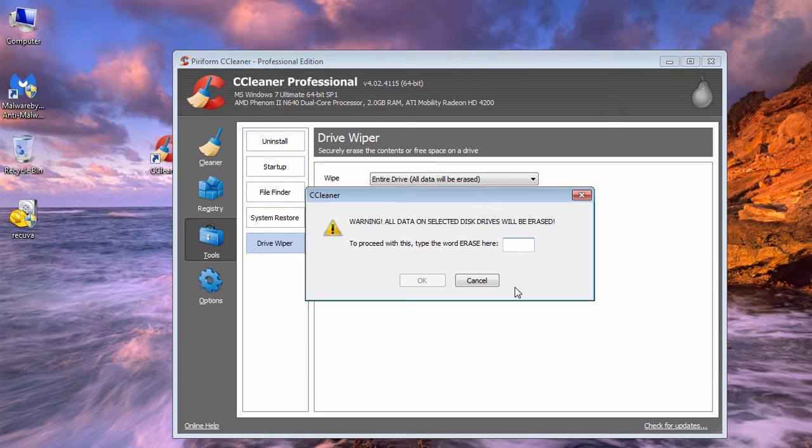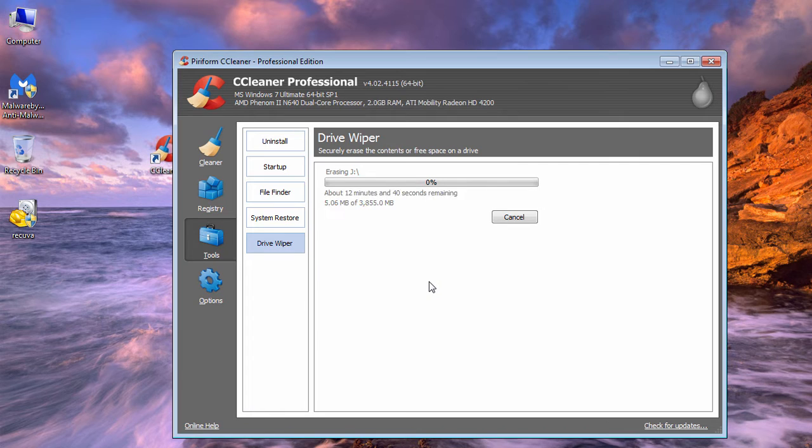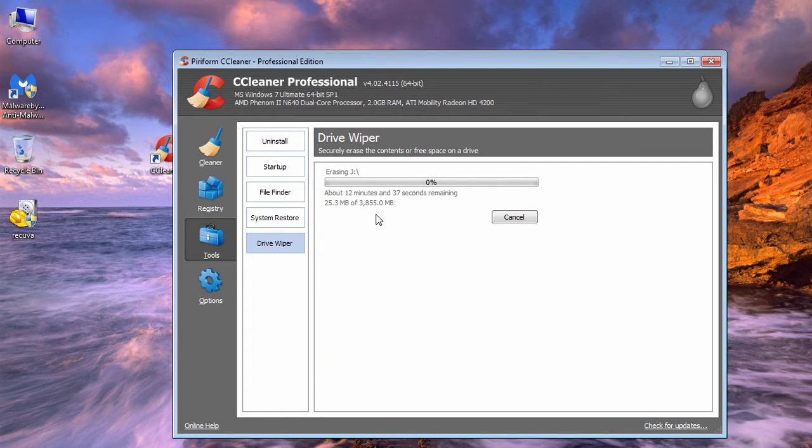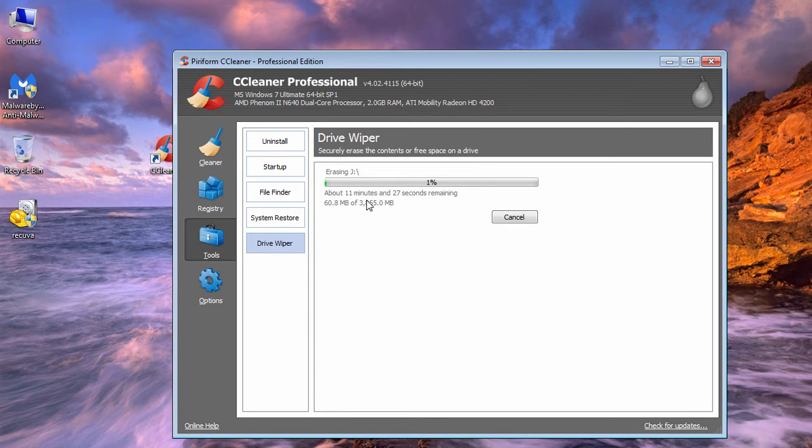It will take some time to complete, depending on the drive size. If the drive size increases, the time taken will also increase. So let's wait until this is completed.